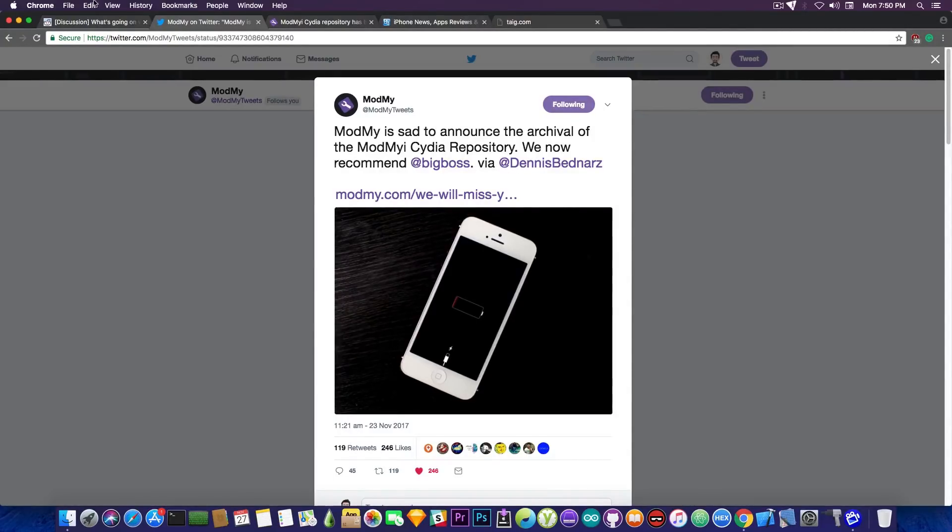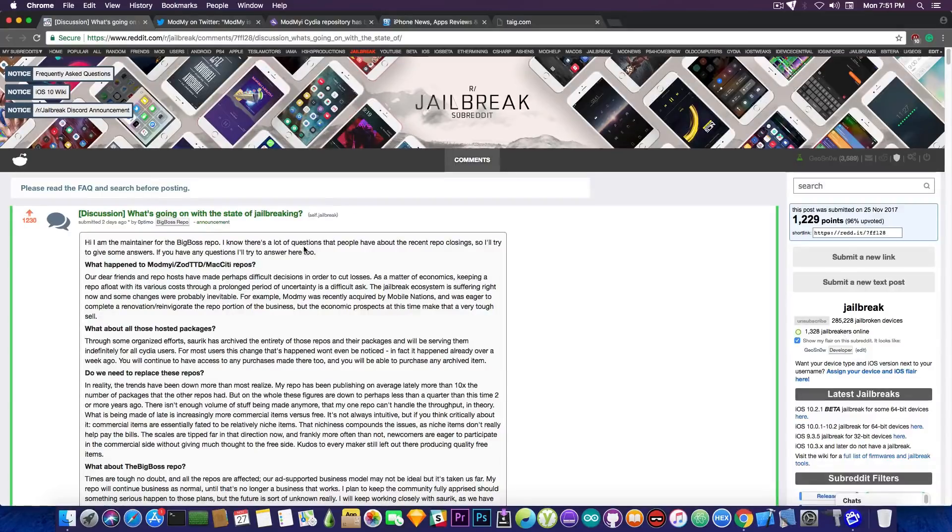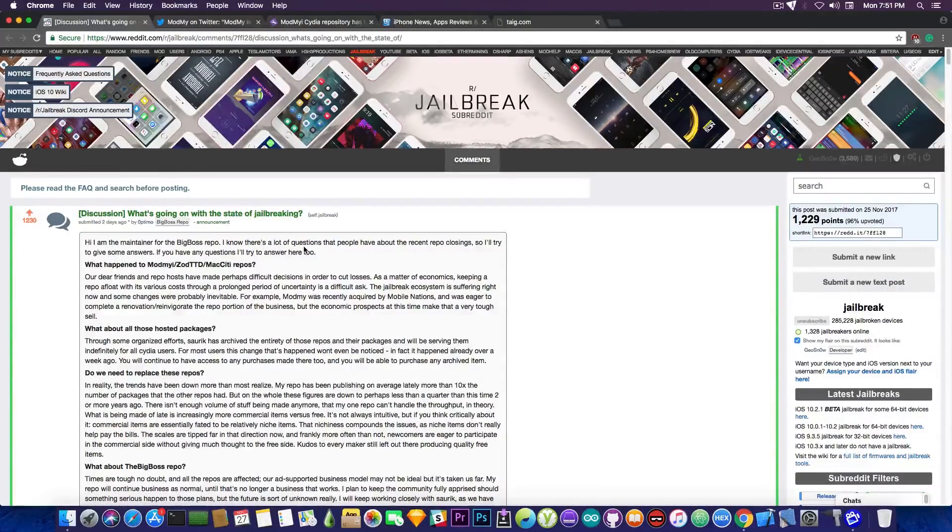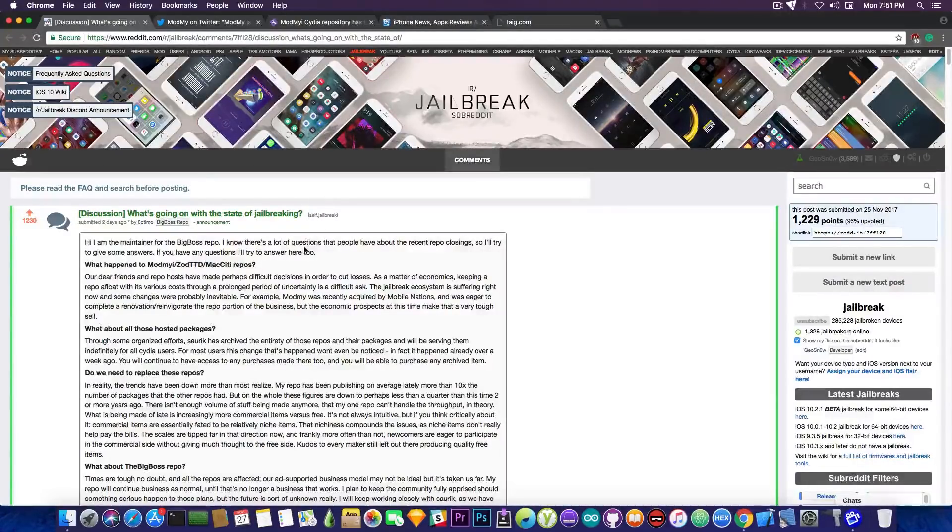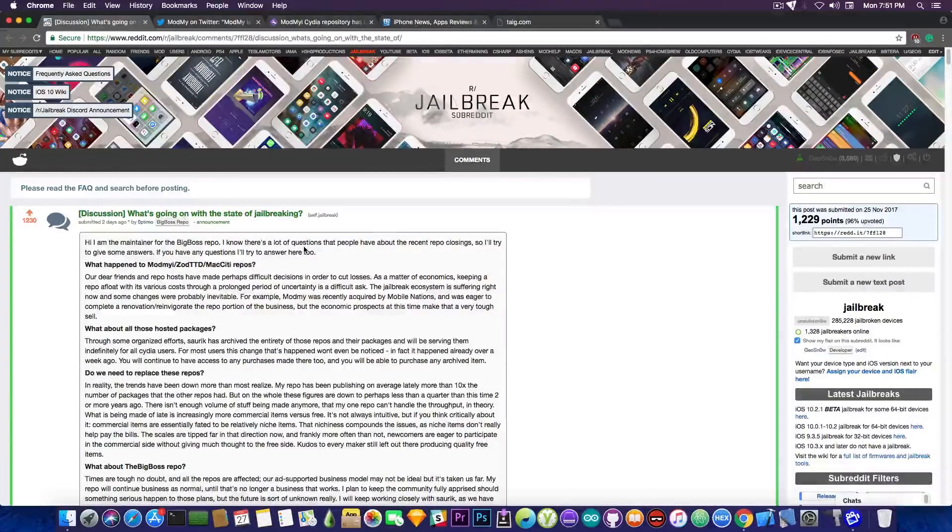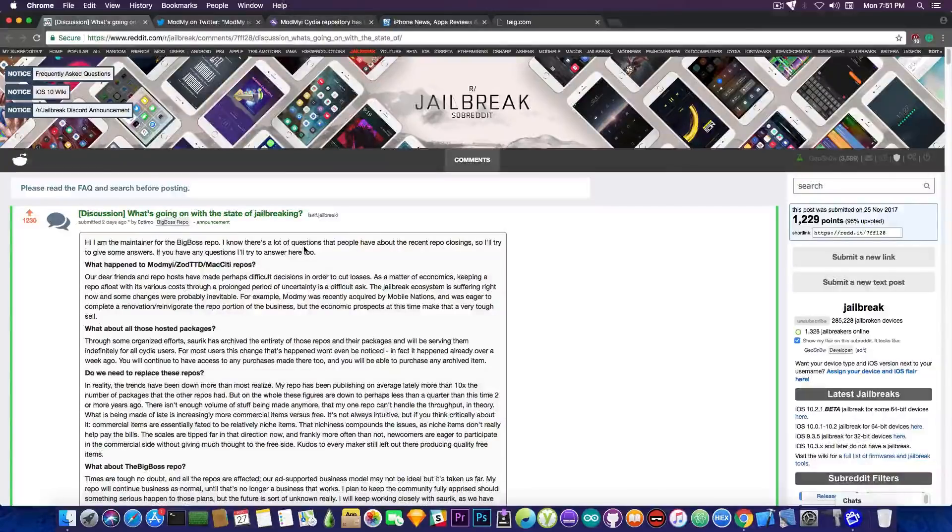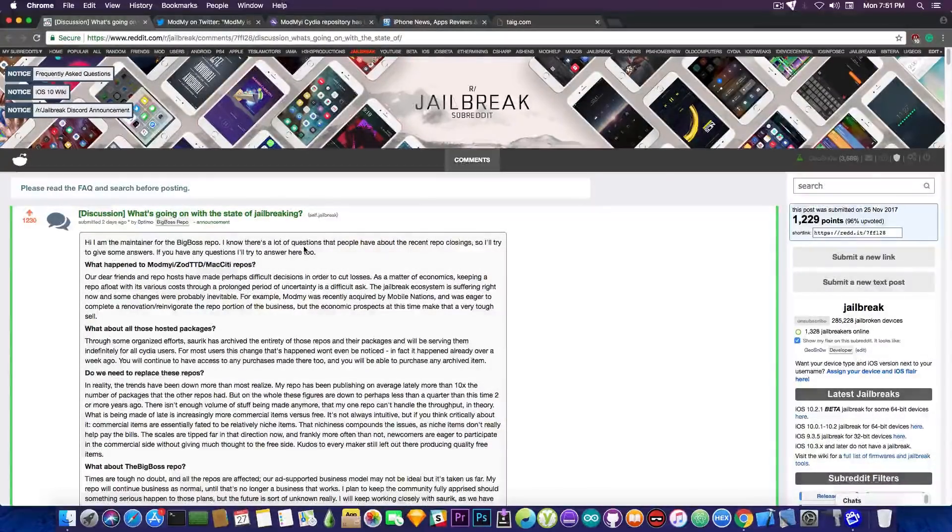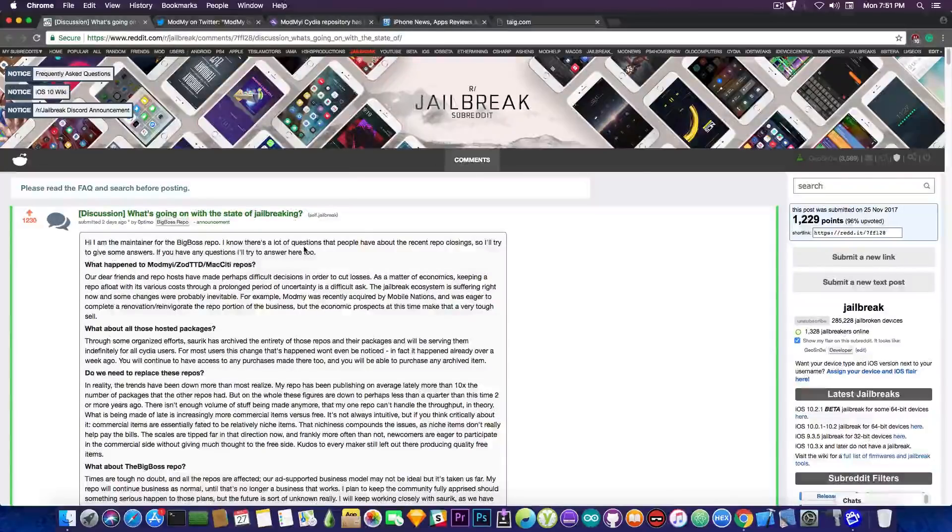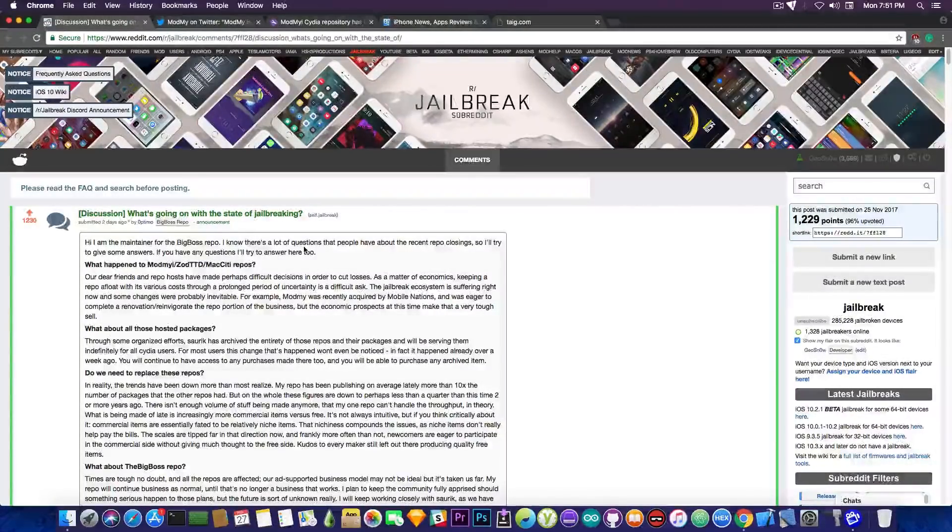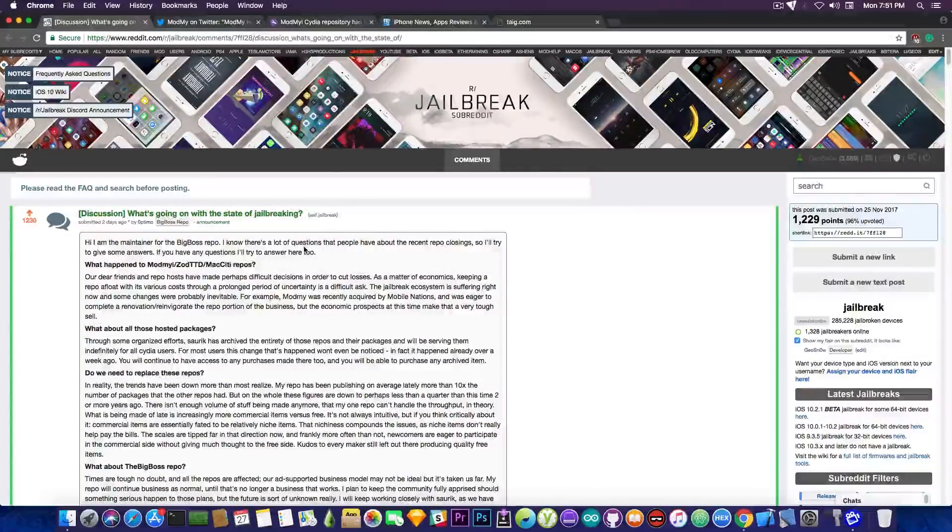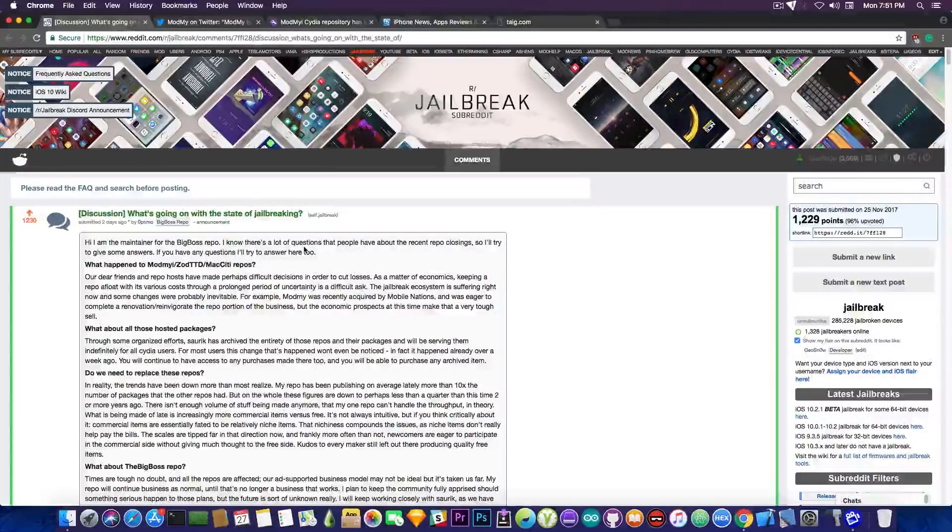So the same thing happened with MacCity and with ZodTTD. Now these three repositories have been around for quite a lot of time. ModMyi has been around for 10 years. It's as old as the jailbreak itself. It's been around since the very first jailbreak and now apparently only BigBoss remains as the default repo that is still active and still maintained.